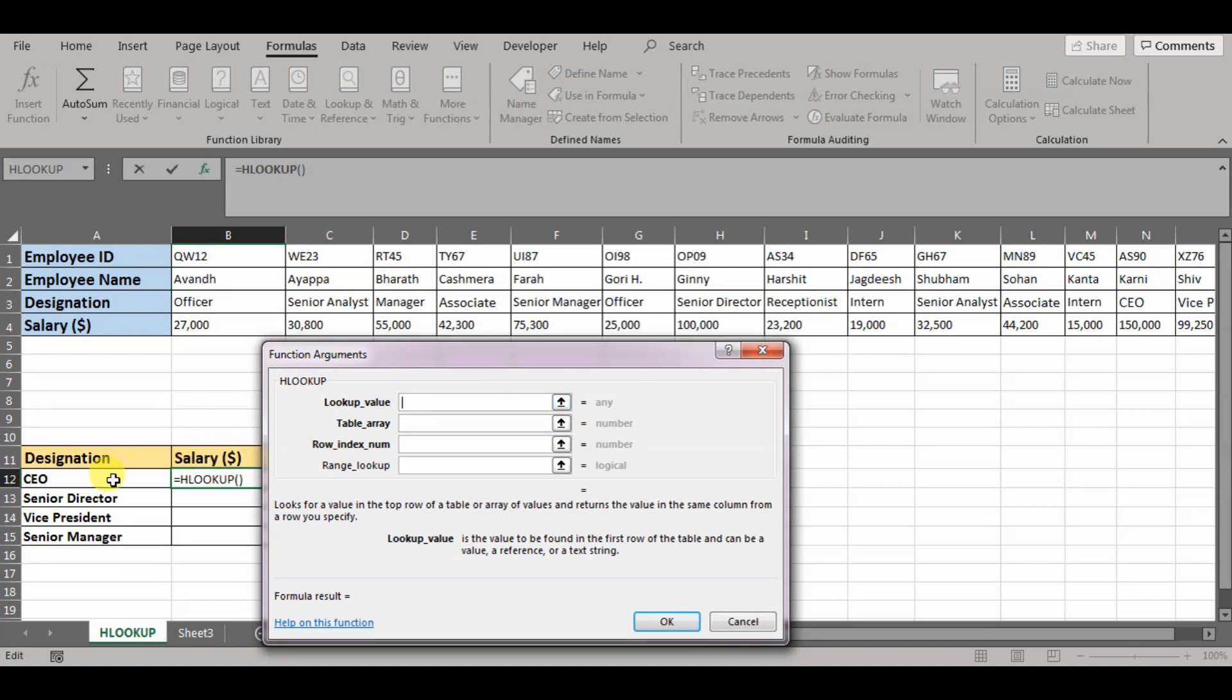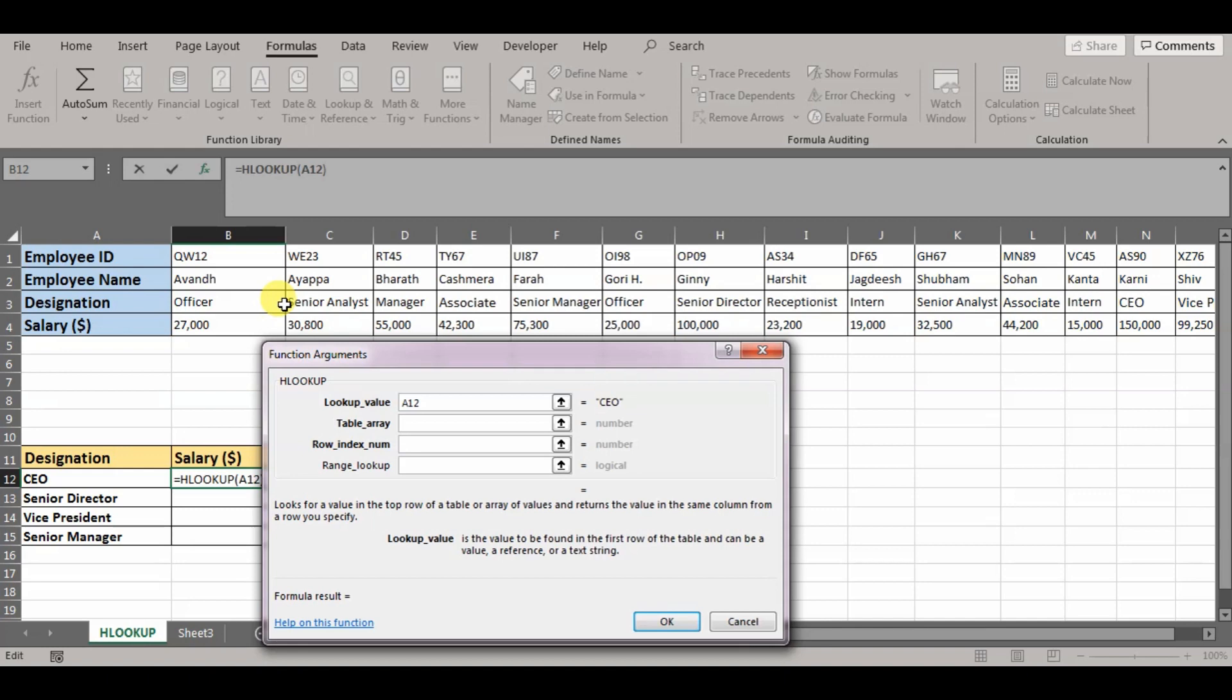So our lookup value will be CEO. The table array, when we talk about table array, we are basically asking the lookup table, the range reference. Now make sure when we specifying the range, the first row has to be the row you're comparing the lookup value to. So in this case, since I'm trying to look salary against a designation, the designation would be the first row. So let's select the table array.